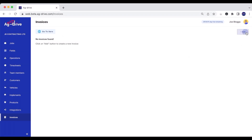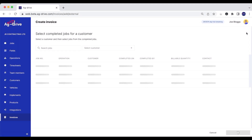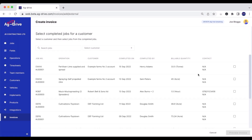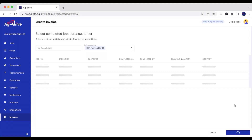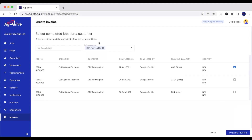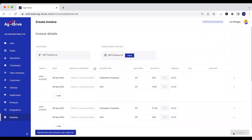We're going to press Add and then click on the jobs we want to invoice. Because I've selected a DF Farming Limited job, it's going to filter search all of those jobs so we can invoice multiple jobs all at once, and then go to Preview Invoice.